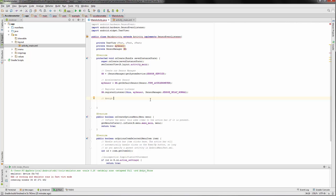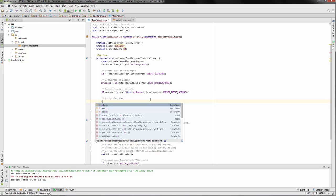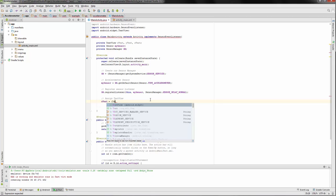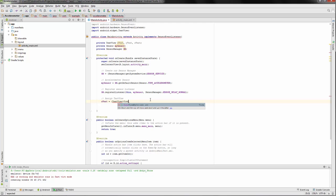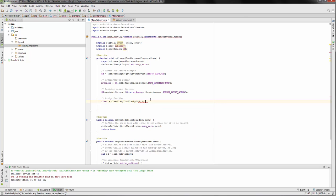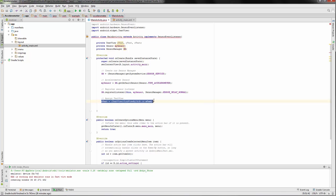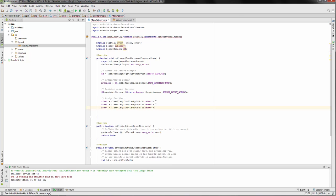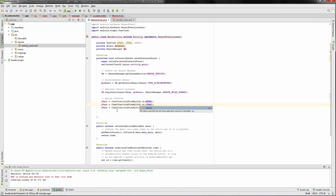Let's continue down here and assign our text views so we can get the data from them. X text equals findViewById, resource ID.x_text, and same for y_text and z_text.